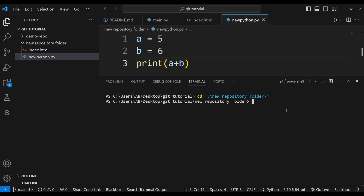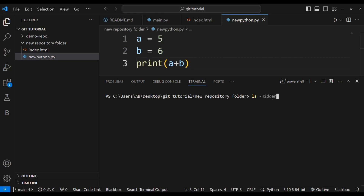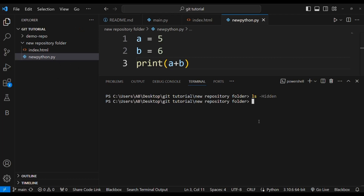Now I'll search for hidden files by running ls -hidden. There are no hidden files in this folder right now. Visible files are index.html and new_python.py. But in a Git repository folder there are some hidden files, like the .git attributes file, which is usually present when you clone or initialize a new repository.